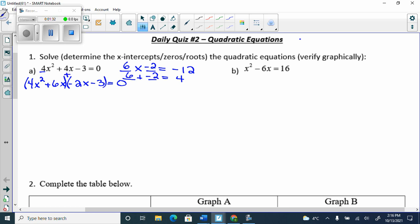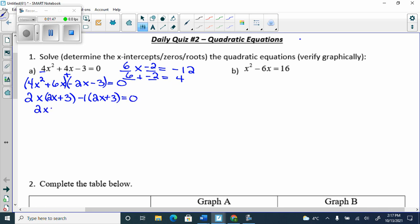We group, putting a plus sign in between. We can take out a 2 and an x, and we're left with (x + 3). Then 2x + 3, that's a 2. We minus 1 and we get (2x + 3). Then our factors are (2x + 3) and (2x − 1) = 0.